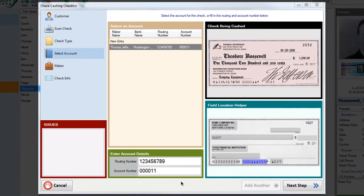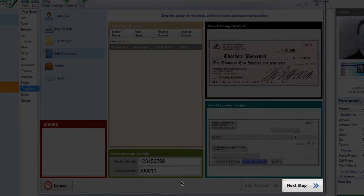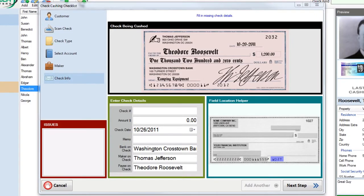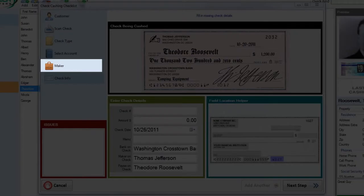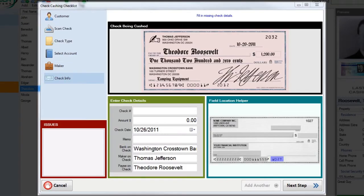This step is done so go ahead and click the next step button or push F12 and notice how the system skipped over the maker selector step.